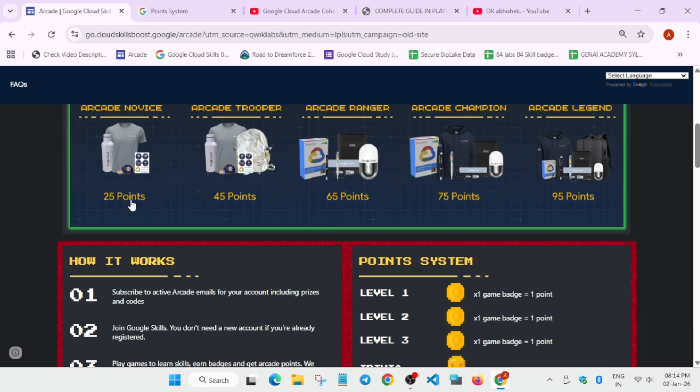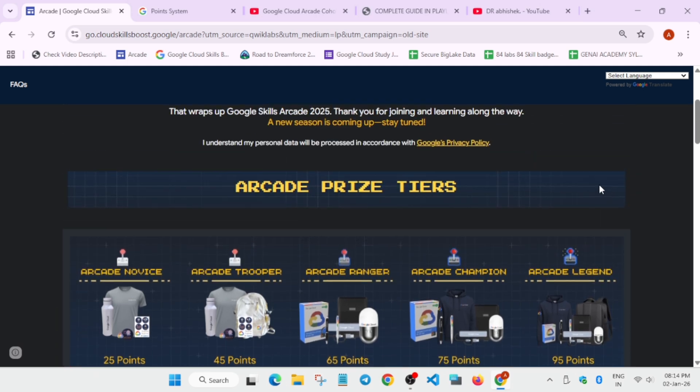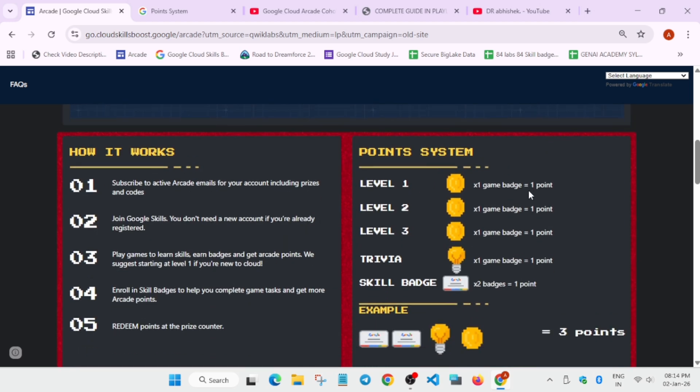If you have already completed some of the games in the previous cohort, that is the December cohort that just ended around one or two days ago, you must have completed the arcade games, skill badges, and trivia games. There is no issue if you completed the arcade games, as they will be added every year and they will be upgraded.